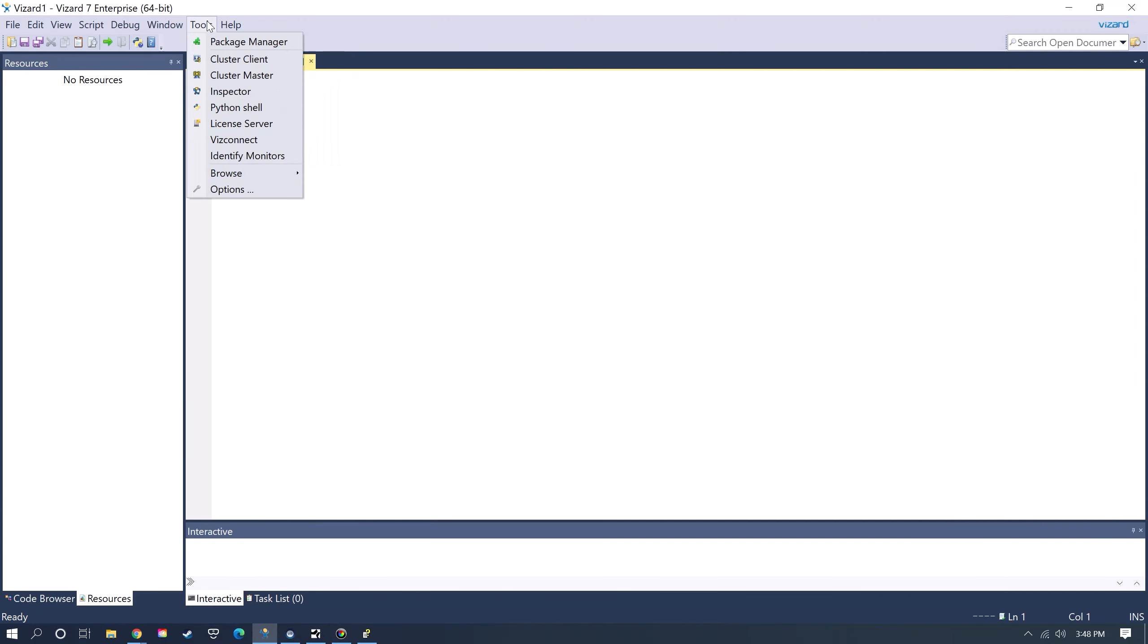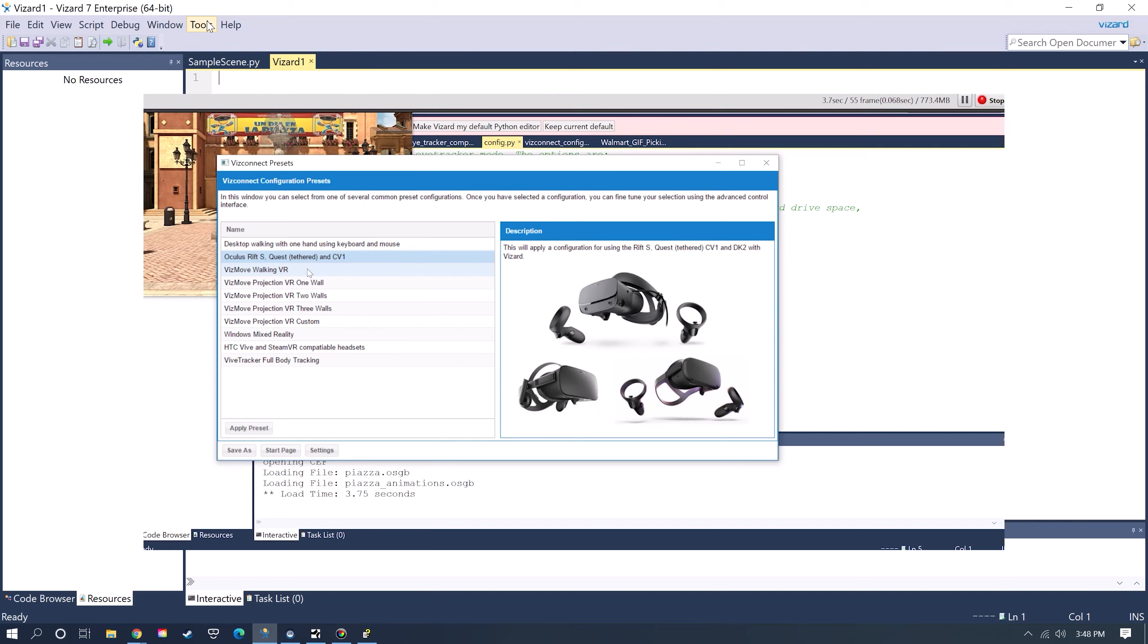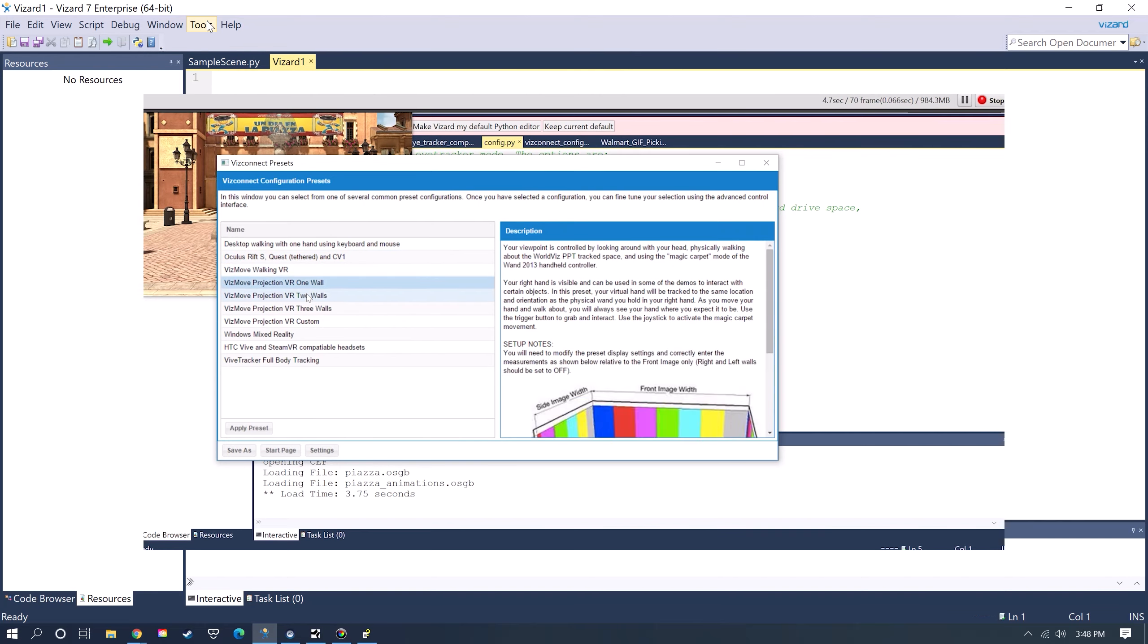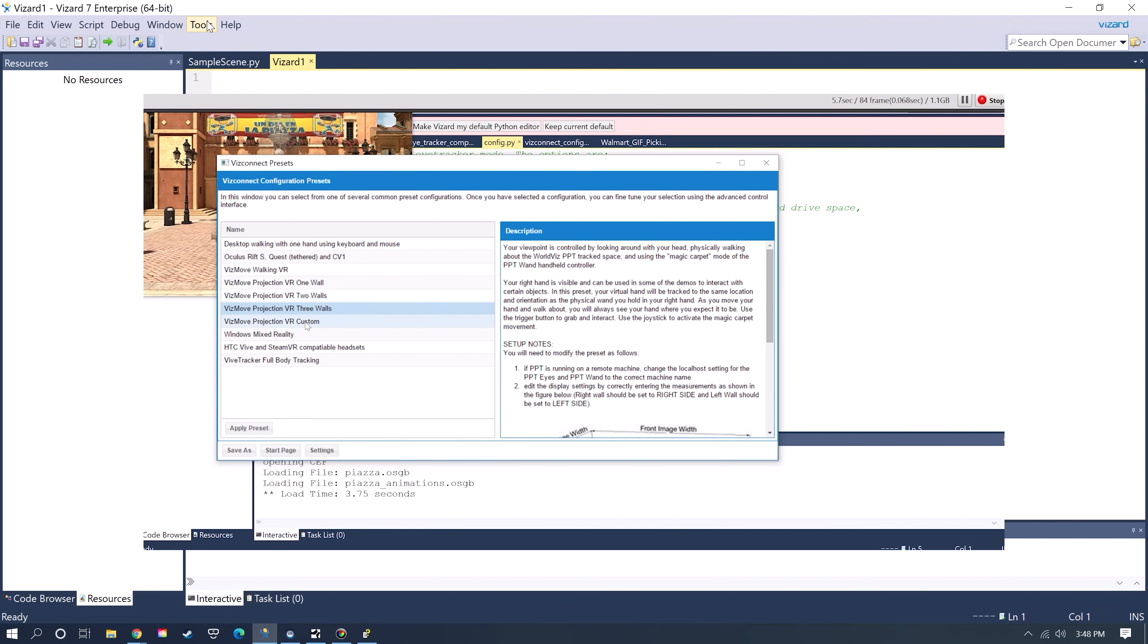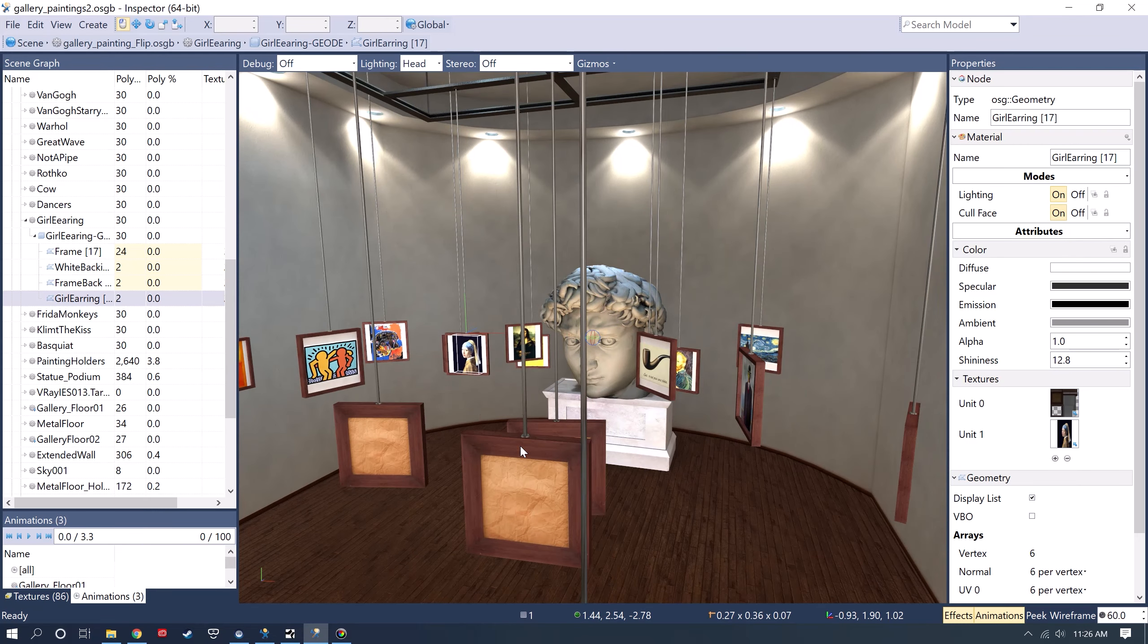The other two tools that I'll be focusing on is VizConnect, where you can set up your specific hardware with an easy-to-use GUI, and Inspector, where you can build your scene.